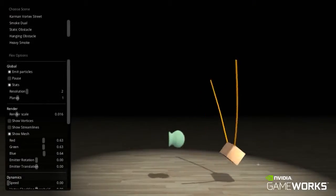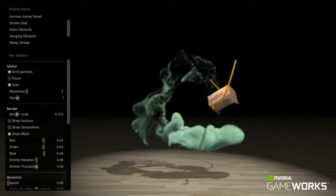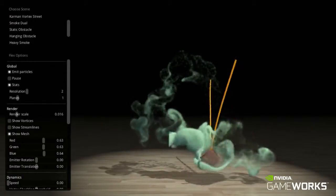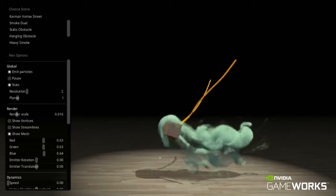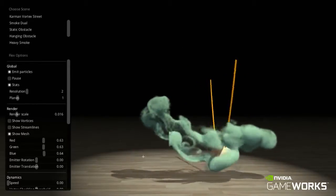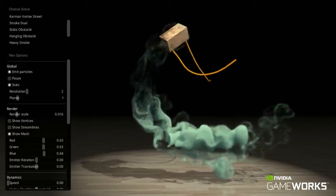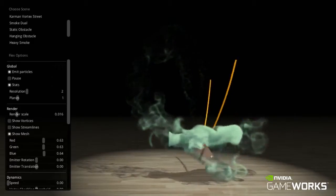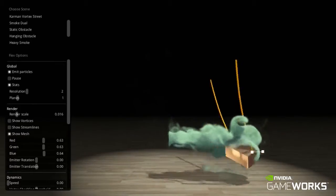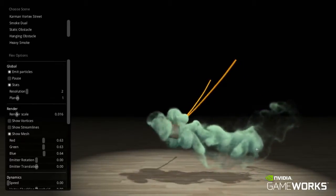In this smoke simulation, the underlying fluid is modeled as thousands of particles tracking velocity and vorticity. Using particles provides a sparse representation of the airflow and allows smoke to interact with the other particle-based objects.